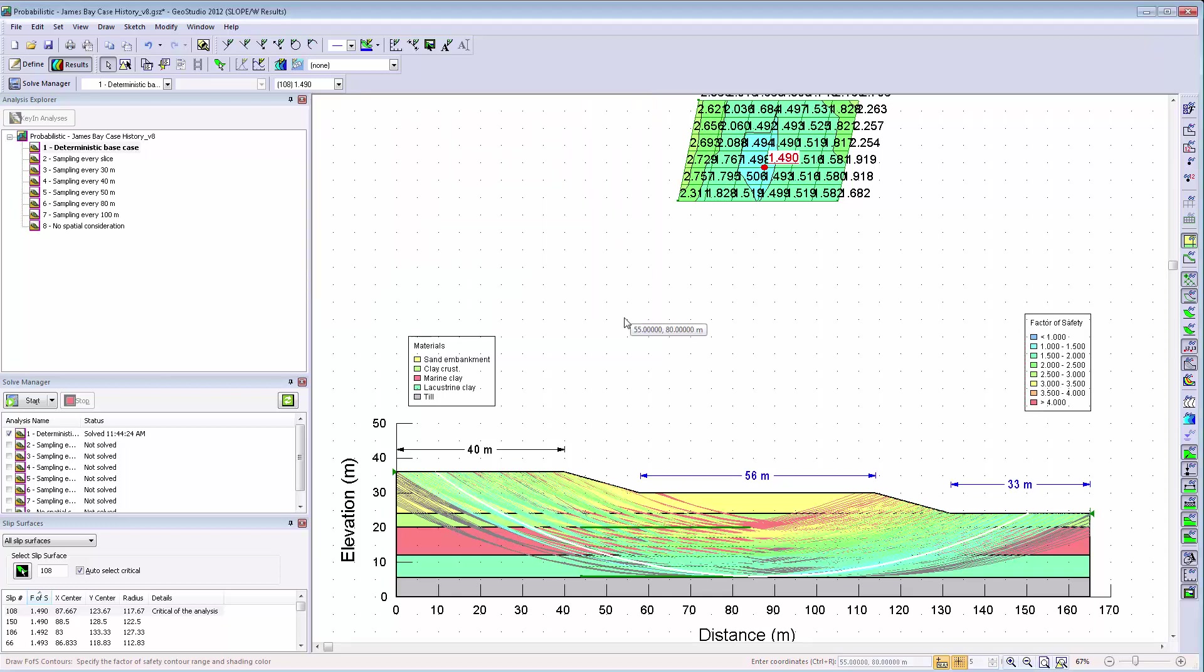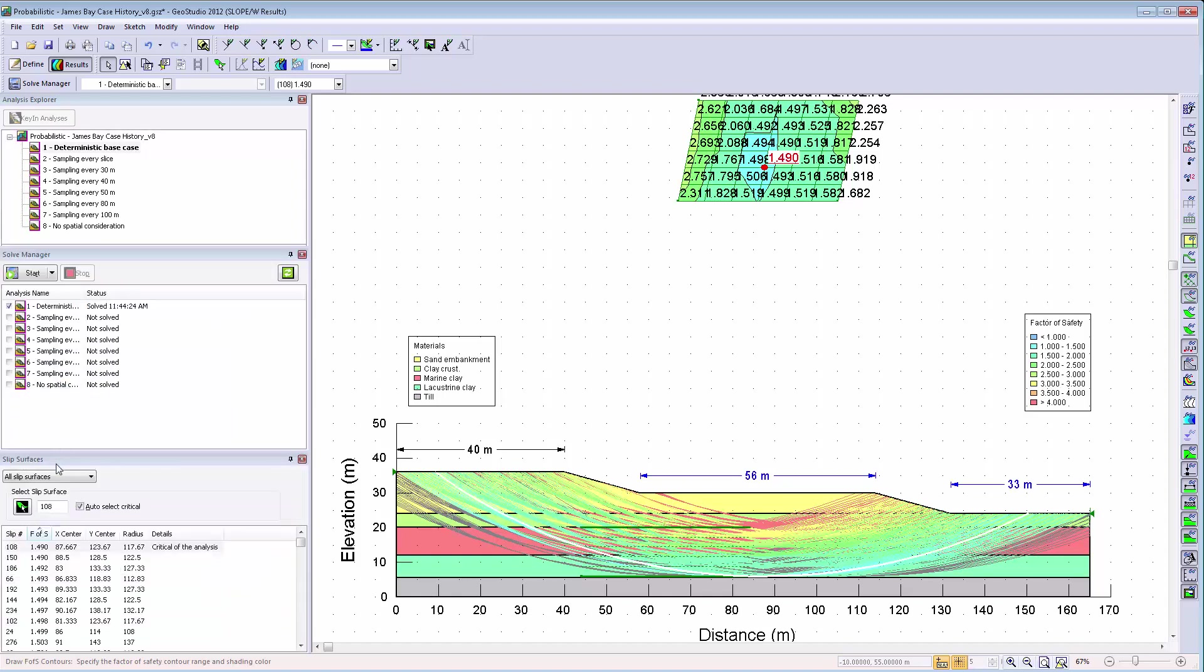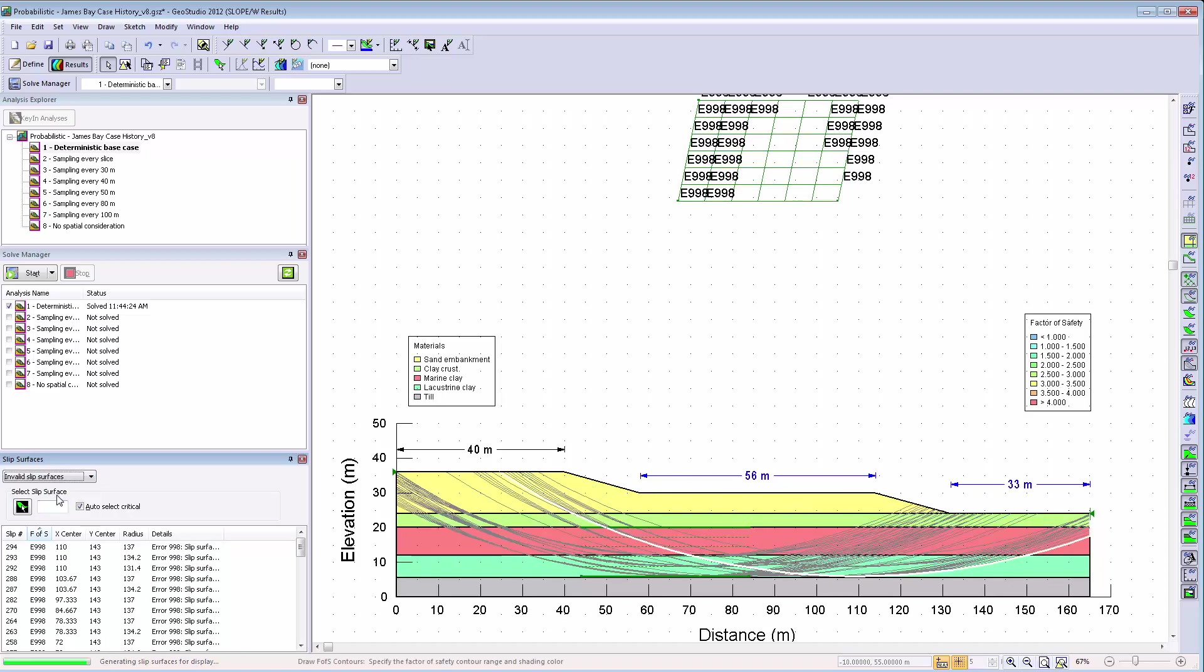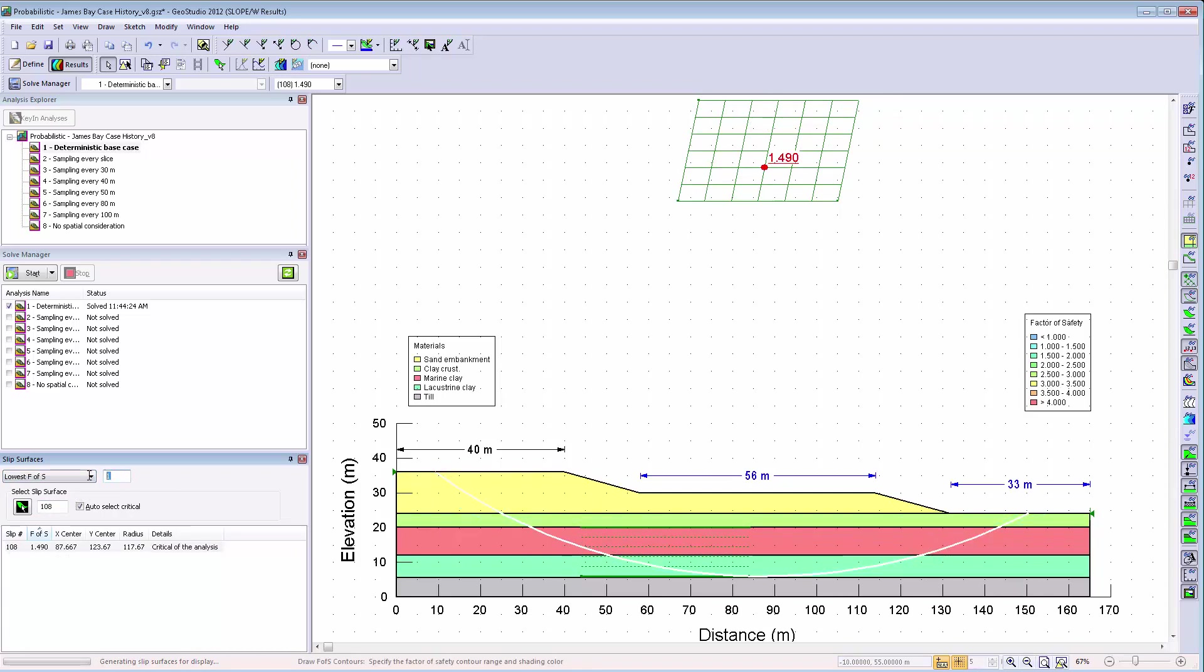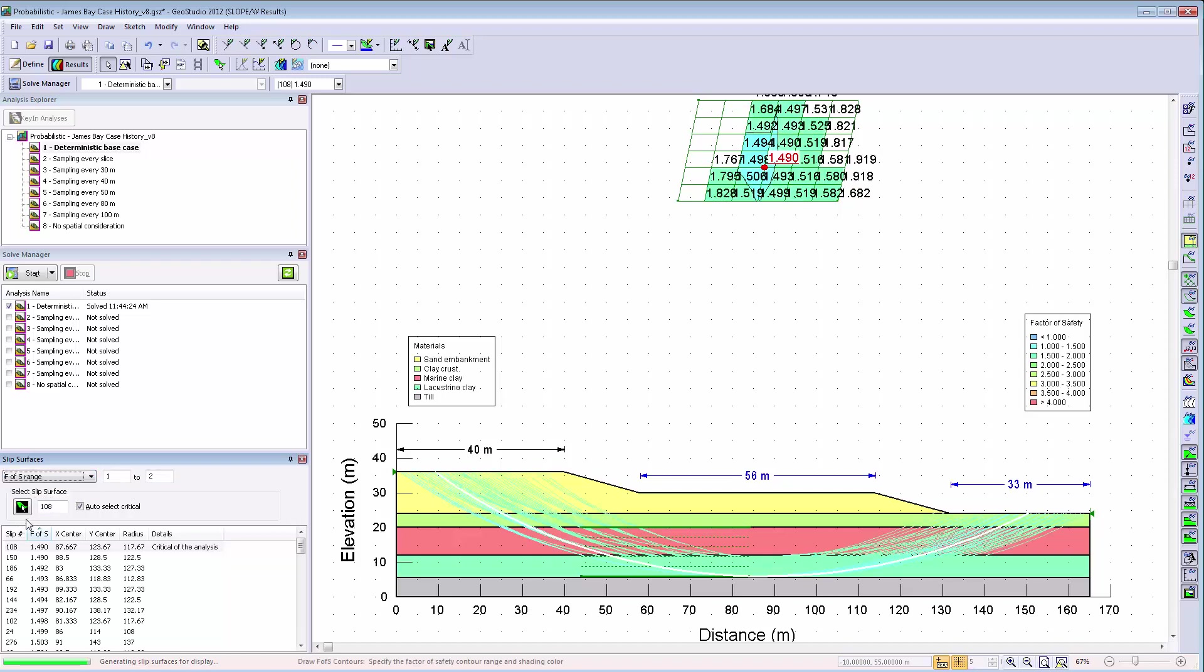The slip surfaces viewed on the screen can be changed via a new filter in the Slip Surface window. This filter can be applied to only valid slip surfaces, only invalid slip surfaces, only a specified number of slip surfaces with the lowest factor of safety results, or simply those surfaces within a range of factor of safety values.